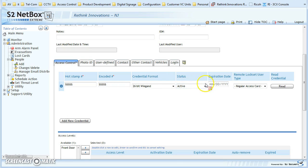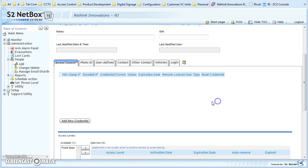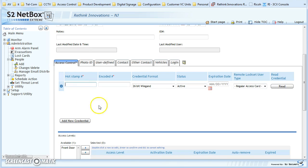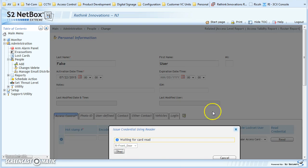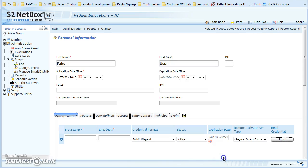It should come up as active. If you need to put an expiration on that card, that's fine. For the regular access card, you can leave it alone. If you're not sure about this person's hot stamp number, encoded number, and everything, you can add a new credential and click Read. You then pick the door you'd like to read it at — this one is the front door — present the card there, and it will automatically pull that into the system.